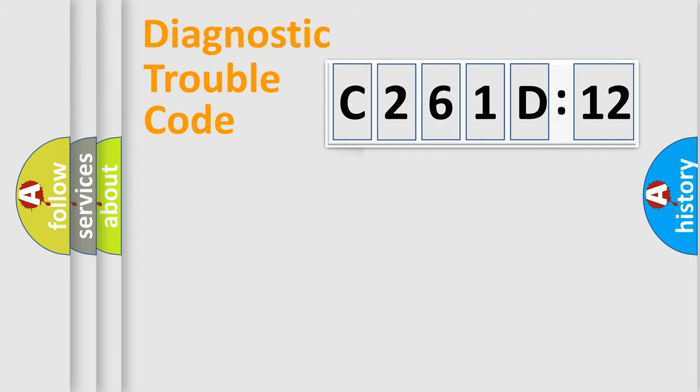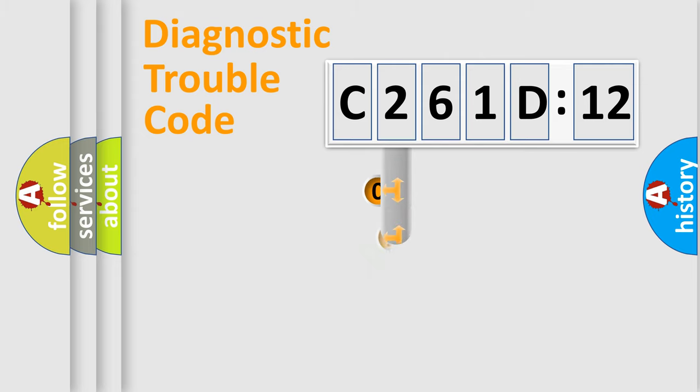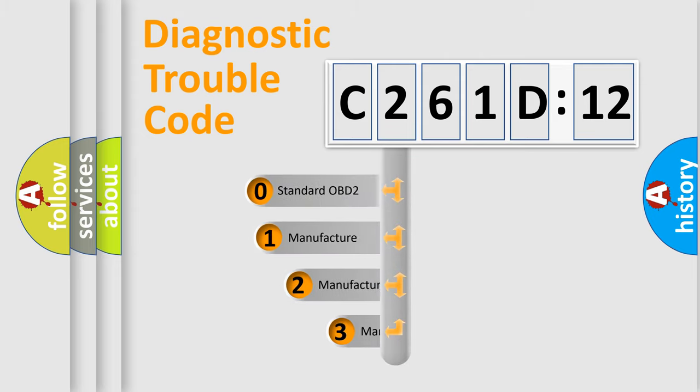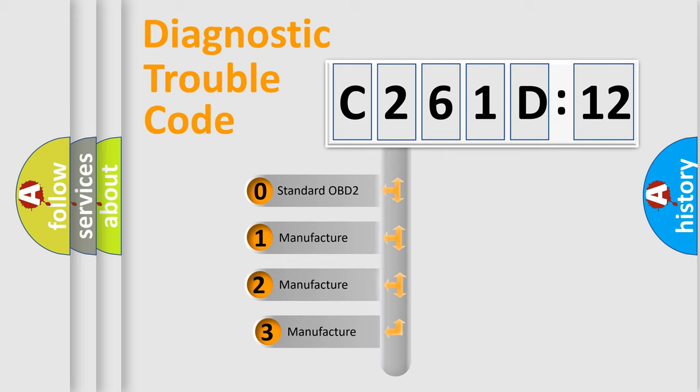Powertrain, Body, Chassis, and Network. This distribution is defined in the first character code.